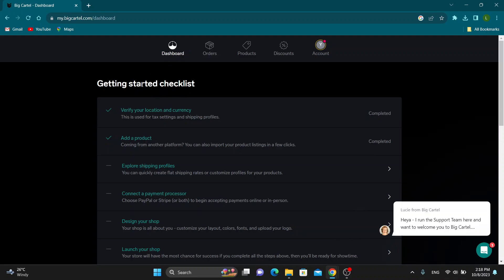As you can see, we have the getting started checklist right here. We can see all the sections that we can access such as dashboard, orders, products, and so on. Now let's get started seeing how to edit our theme.